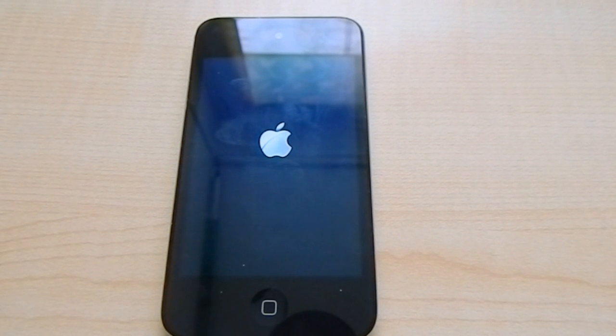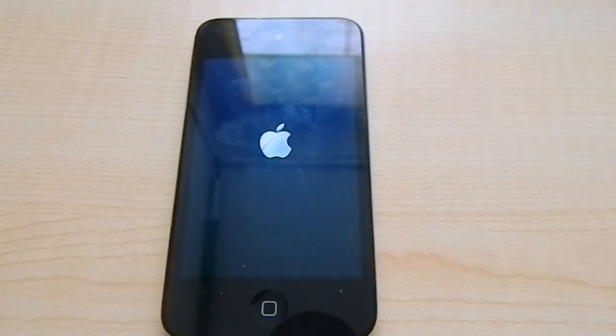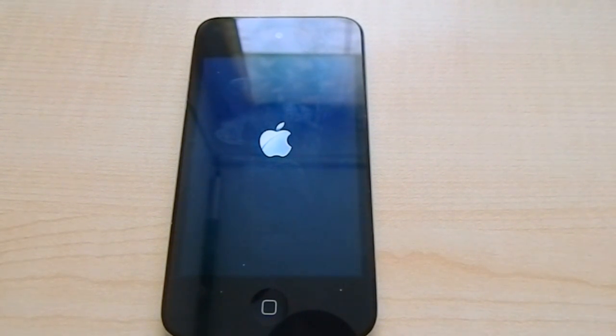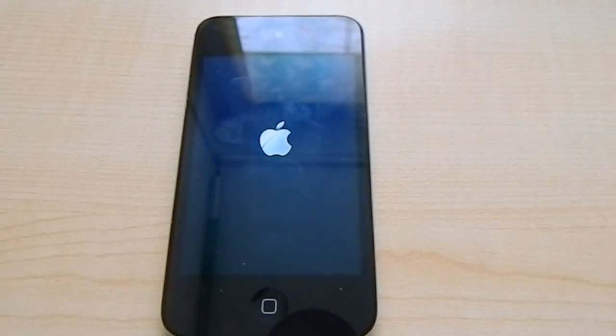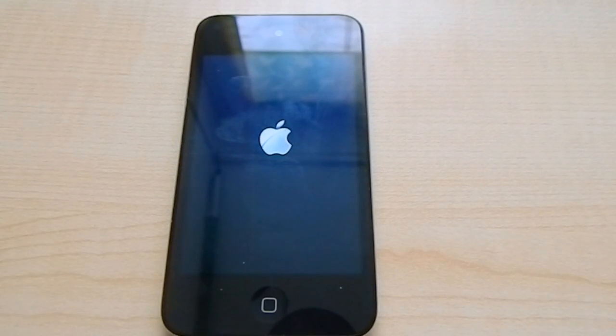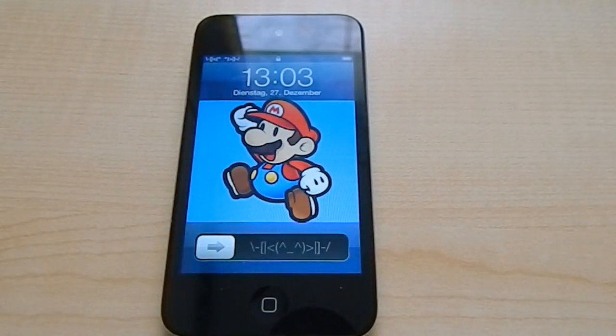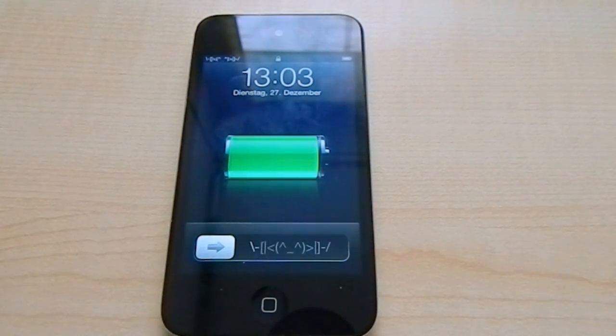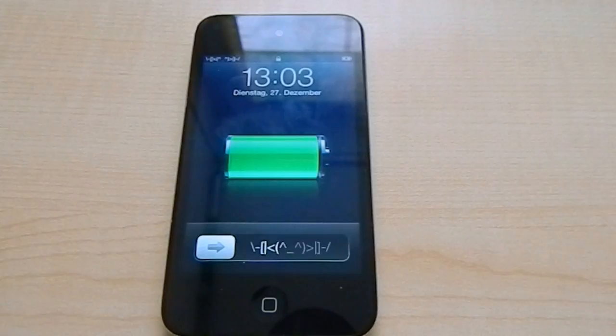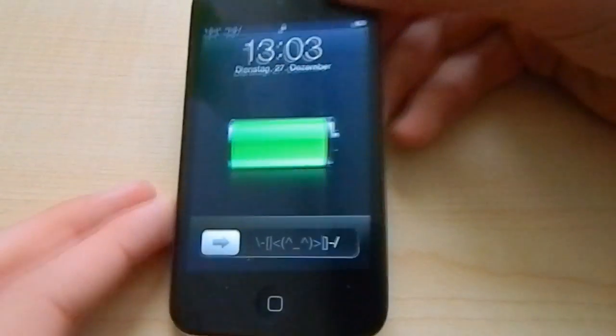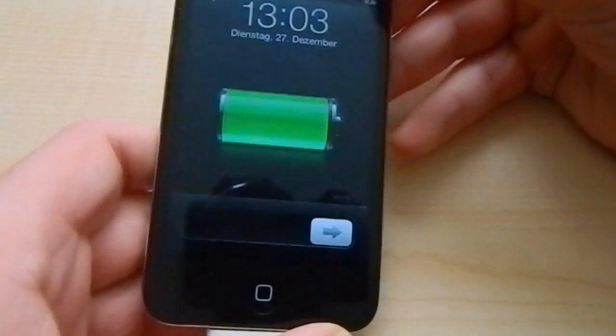Of course I sped up the progress; it will take around three minutes for you. There you go, you see I'm fully jailbroken.